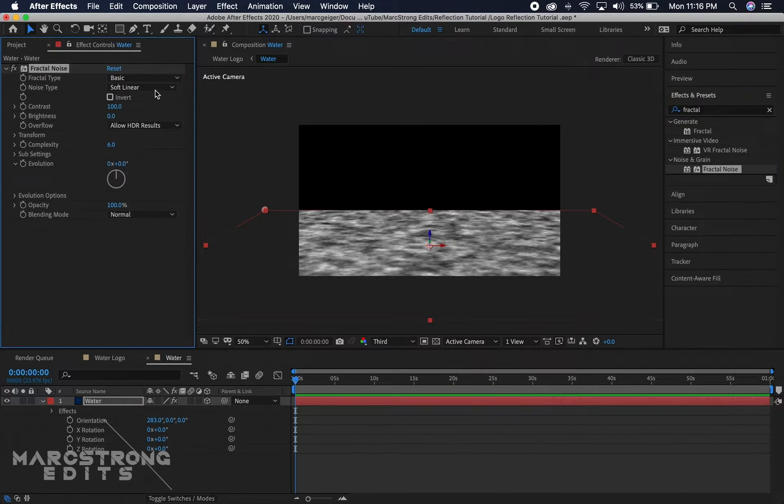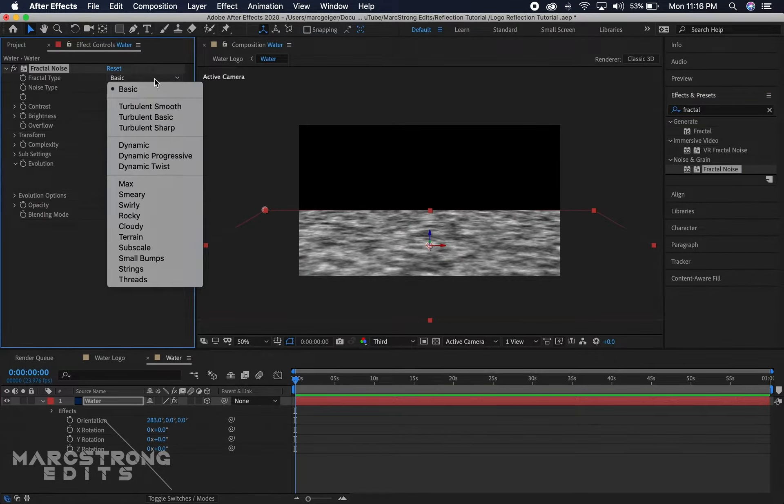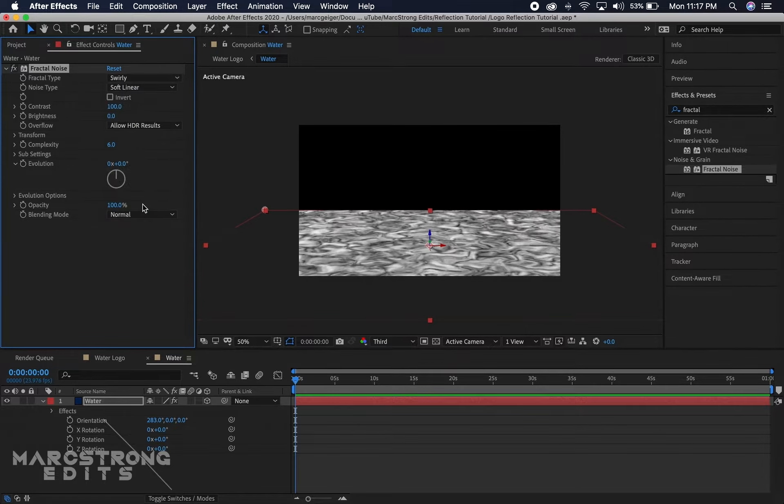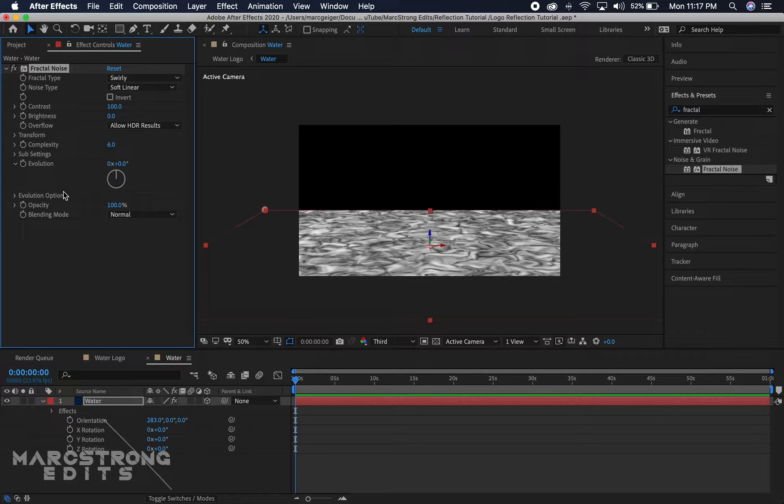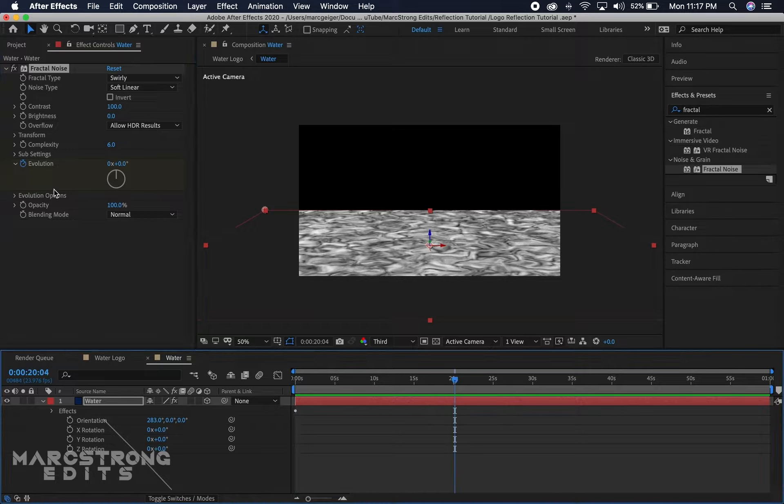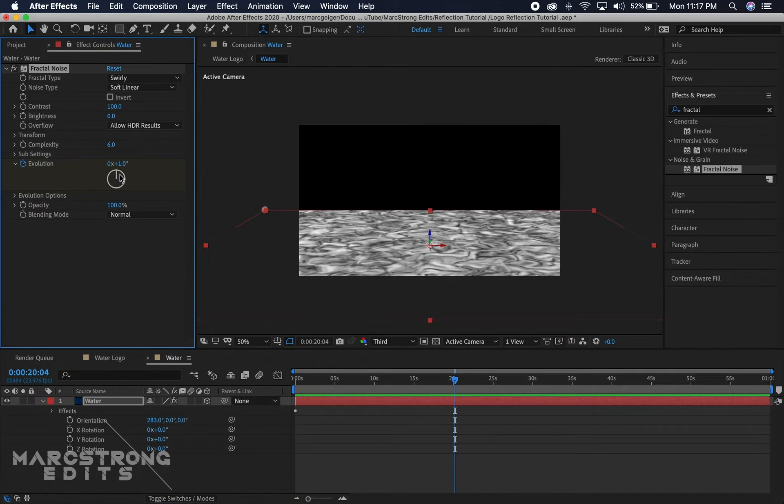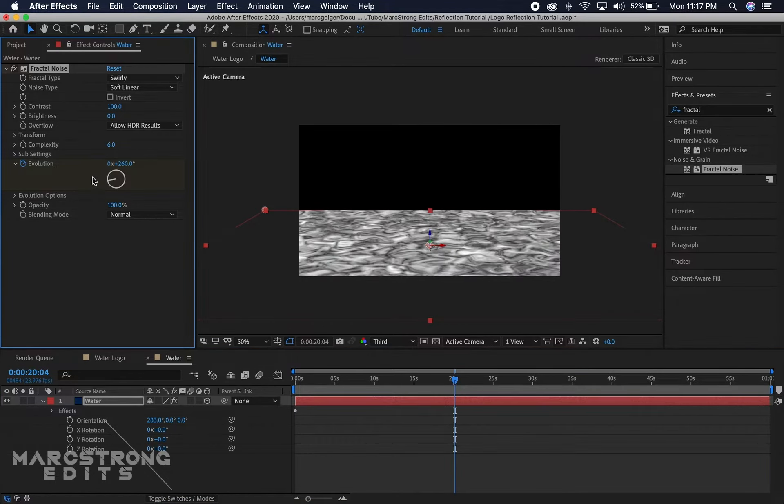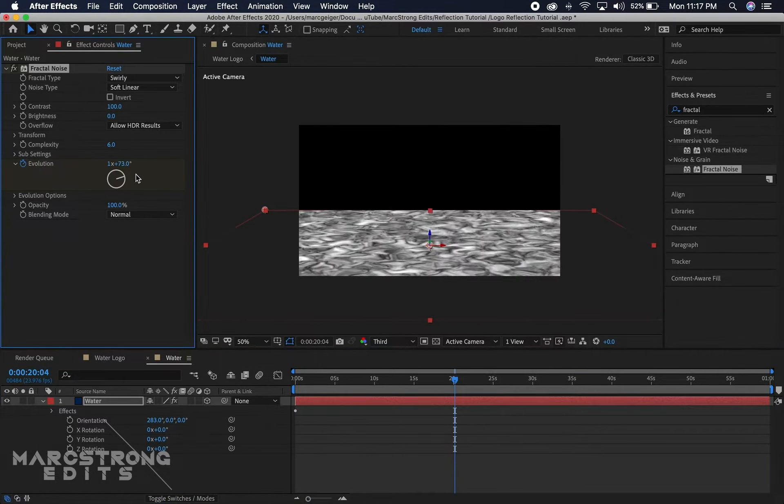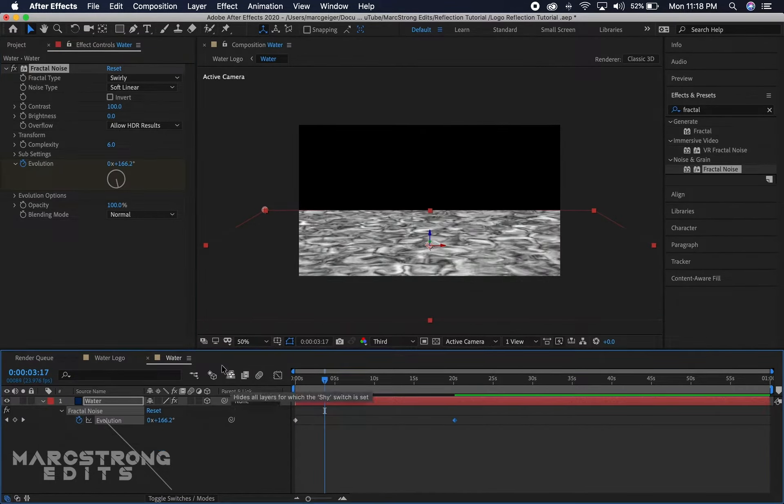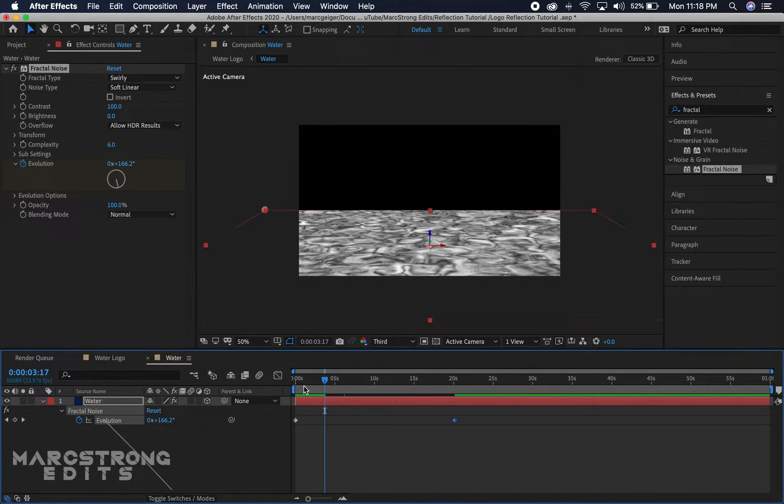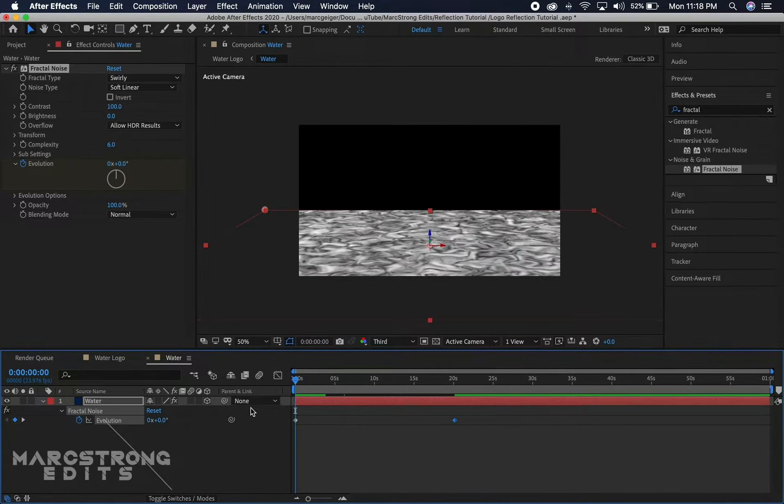We're gonna change this from basic to swirly. To animate our waves, I'll go ahead and click the stopwatch next to evolution and we'll move a little forward in the timeline. We're just gonna drag this around a little bit and 1662 is what we'll set the evolution to.